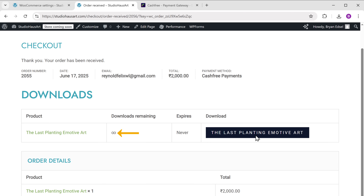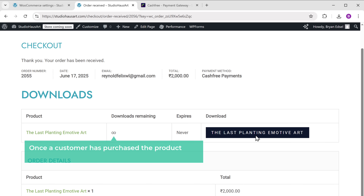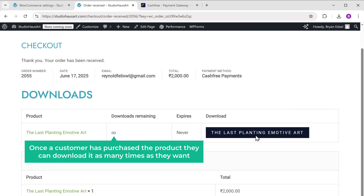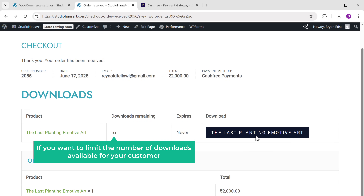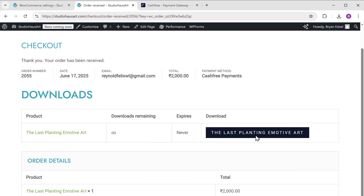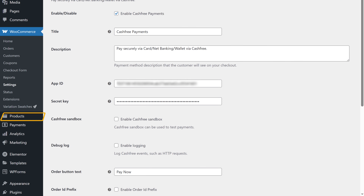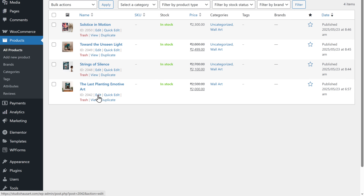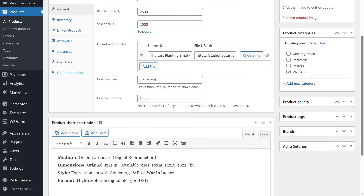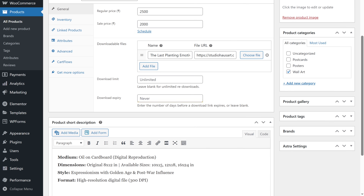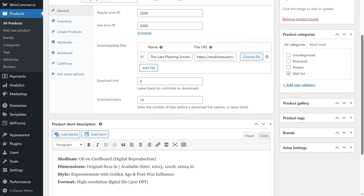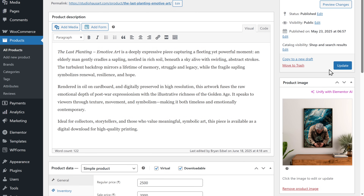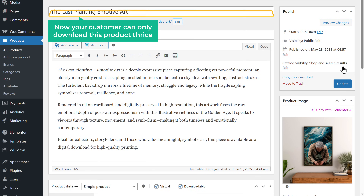Here you can see the downloads remaining is set to infinity, which means once a customer has purchased the product, they can download it as many times as they want. If you want to limit the number of downloads available for your customer, you can easily set a download limit. To do that, go back to the WordPress website, go to Products, click All Products, and click Edit on the product. Scroll down and you'll see options to set the download limit and the download expiry. Enter the download limit and click Update to save it — now your customer can only download this product the set number of times.